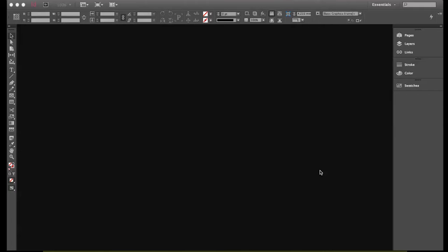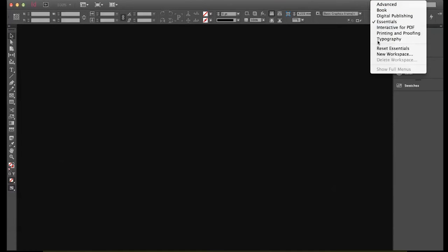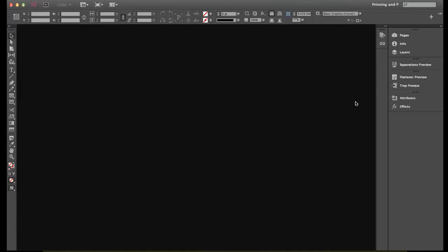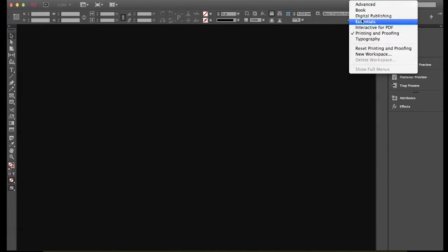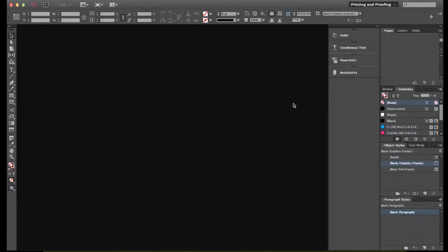What can happen is you open up your copy of InDesign and it can look very different from these tutorials, so we'll go through and change it. Yours might end up looking like this for instance, and it's hard to follow along if nothing looks the same.